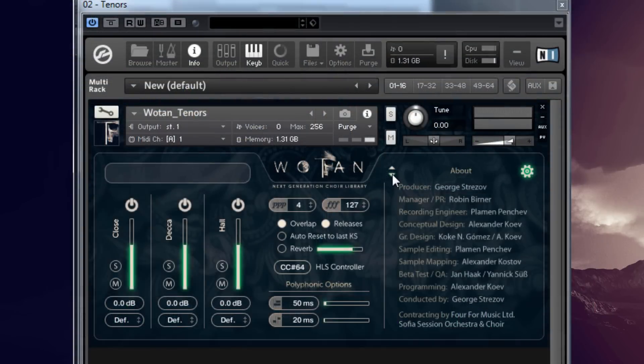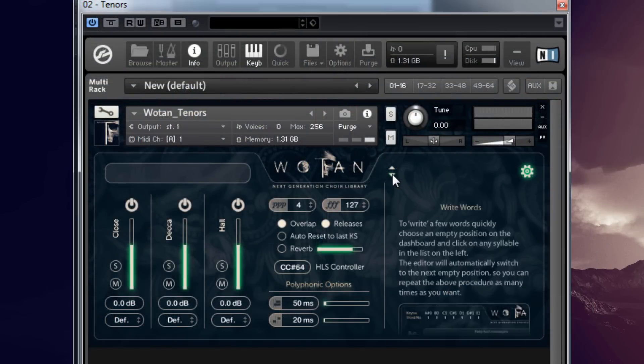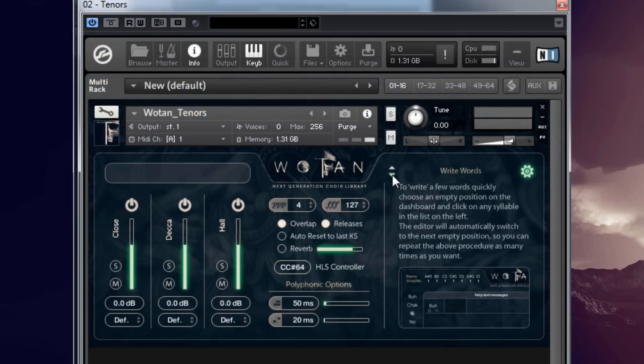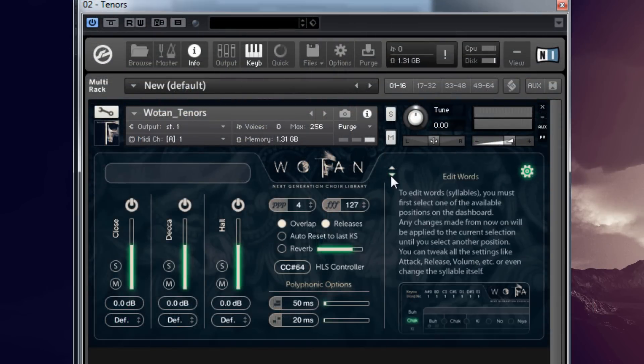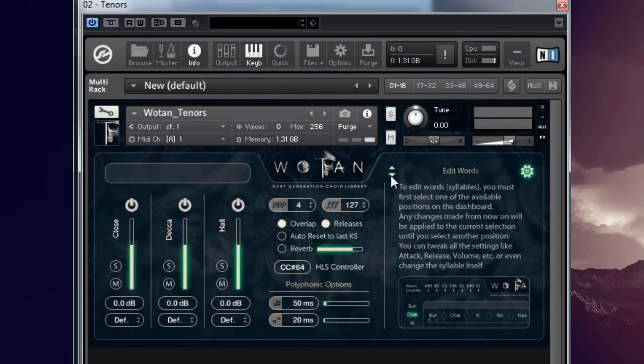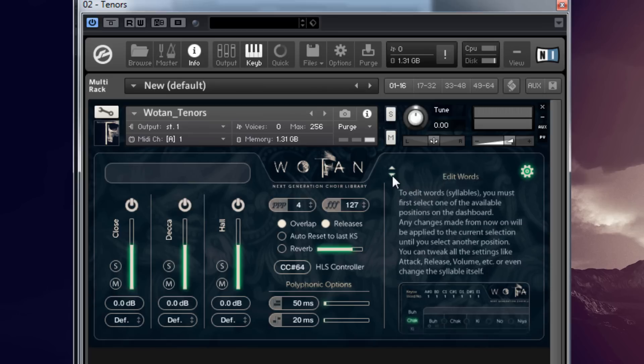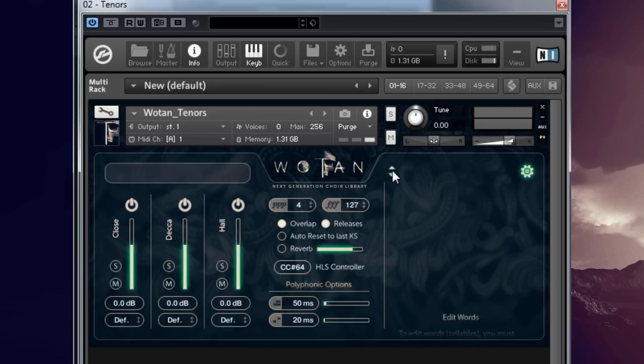You can always use the built-in help file should you have any questions. Just click on the settings icon and then navigate through different helpful hints.